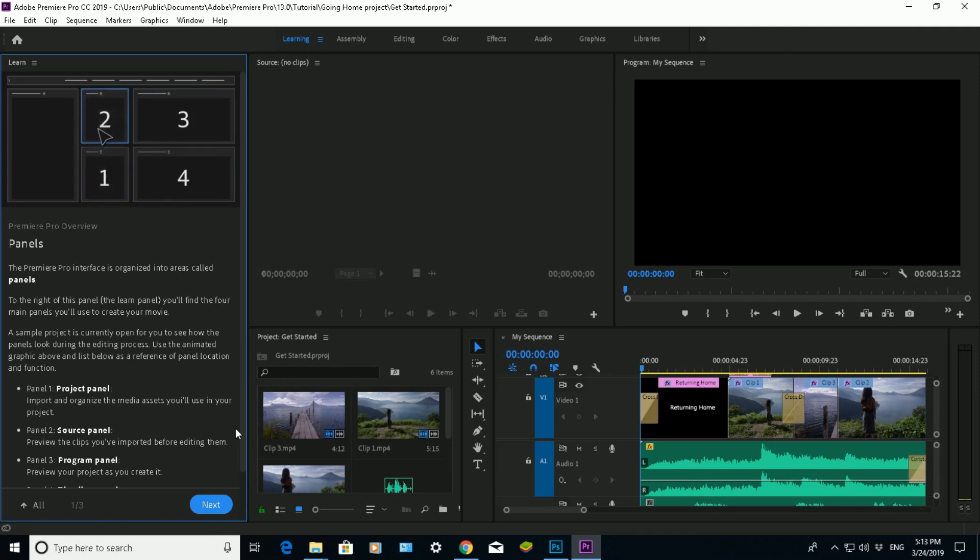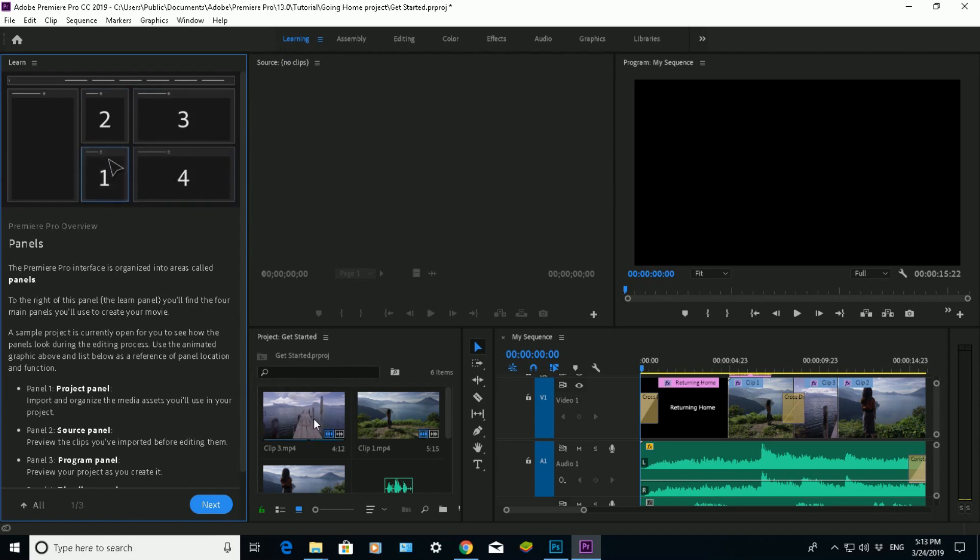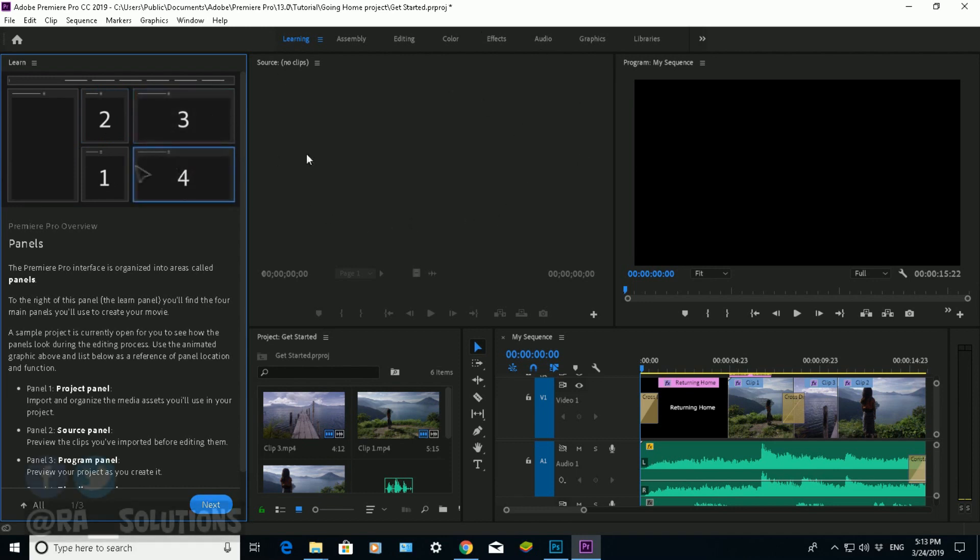Then panel two, which is up here, which is the source panel. You can preview any clips from here. You just drag them onto there and you can preview those clips before you want to edit them.